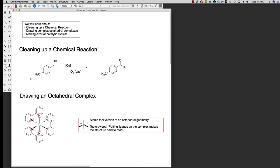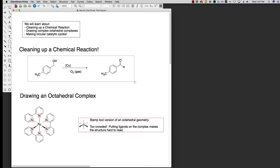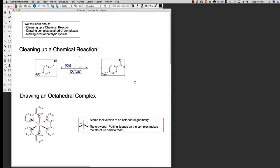So here we have a simple oxidation written up, a hypothetical reaction, and it doesn't look very good. Things aren't aligned, things aren't spaced out very well. To clean up a chemical reaction, we can highlight and select everything. We can see here that everything's selected - starting materials, my arrow, my reagents, my product.